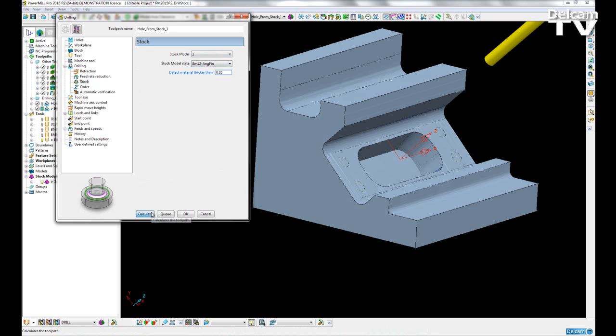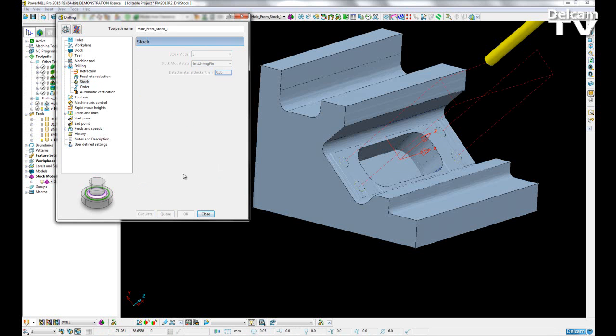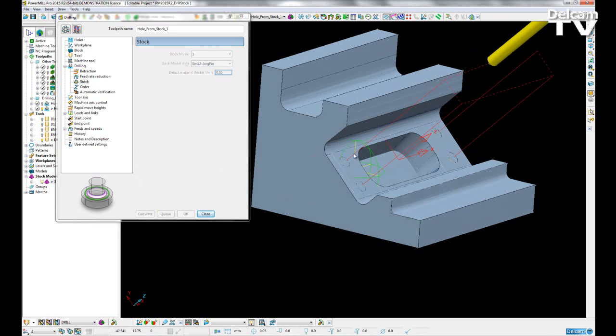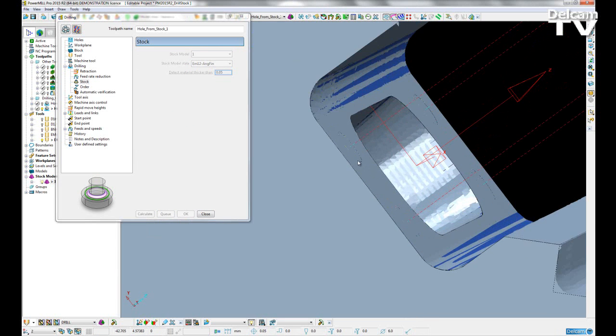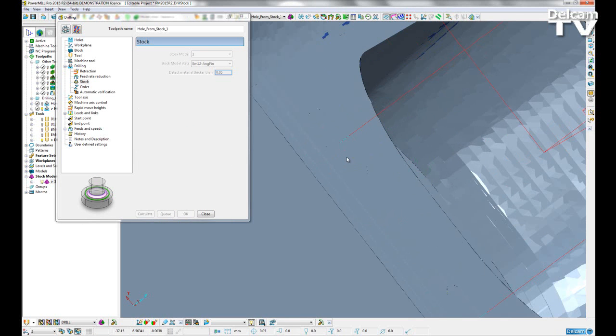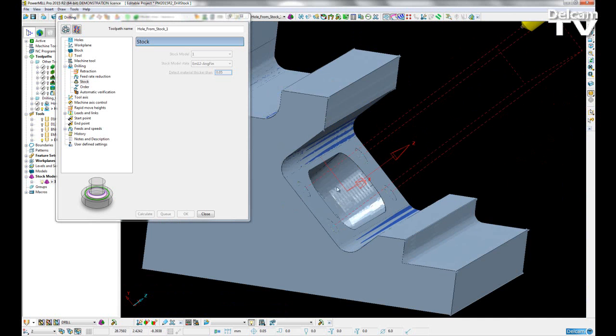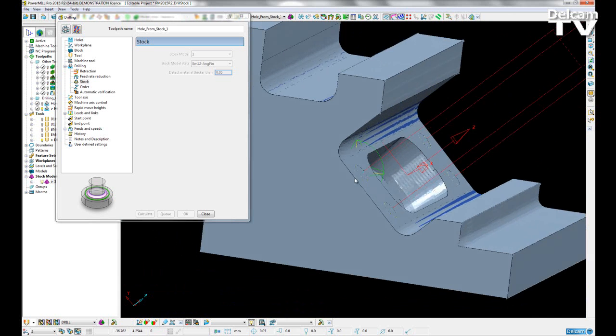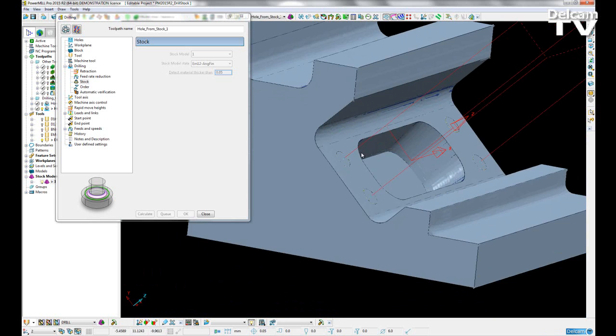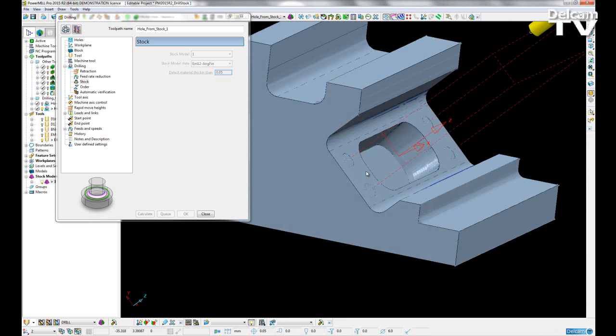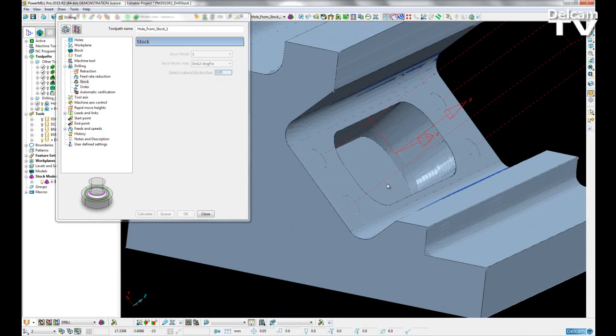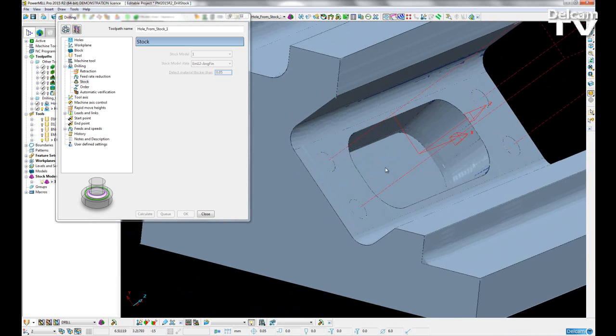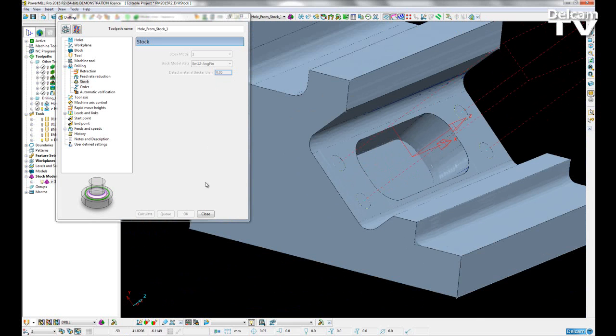If I calculate that, you can see the tool rapids to a safe height above our stock, then continues to drill out the material from our hole. All distances are now defined from the stock model state we've chosen.